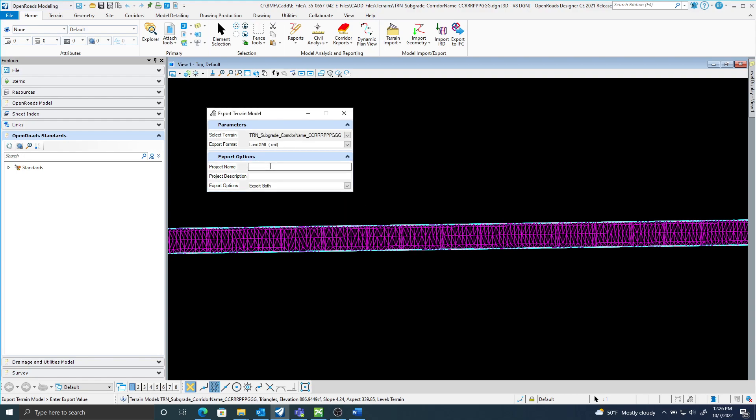The name I'm going to give this is just proposed surface subgrade followed by the corridor name in the county route parent coordinate system.